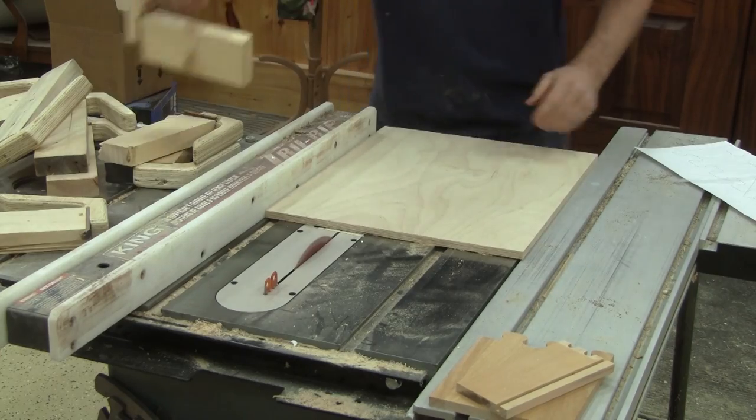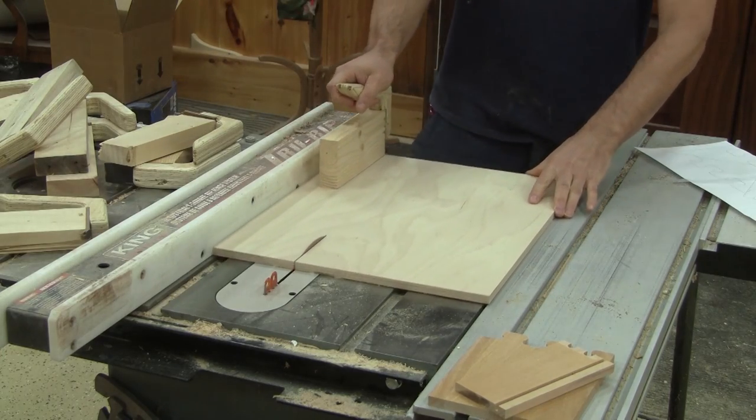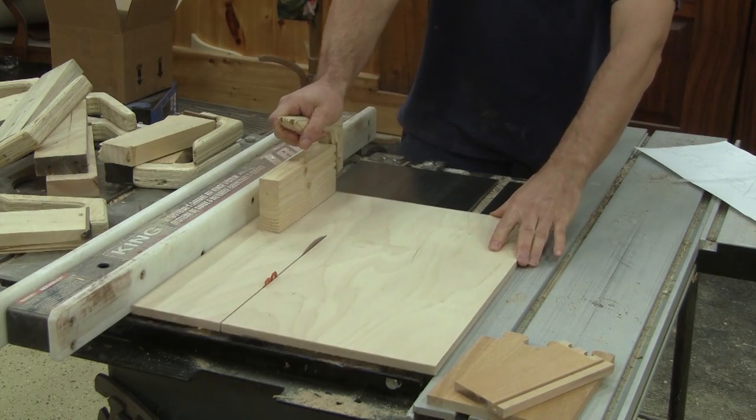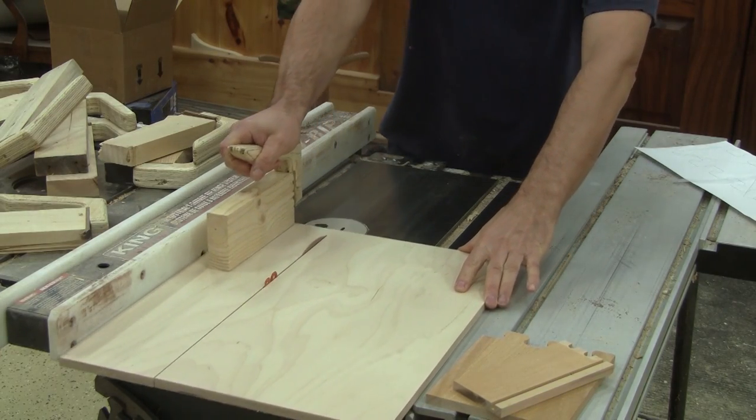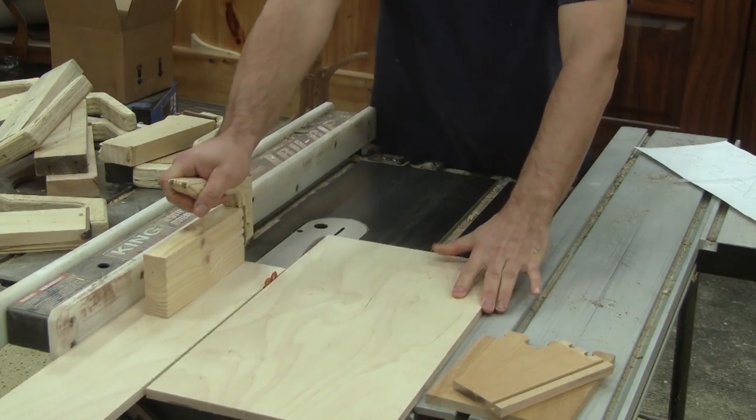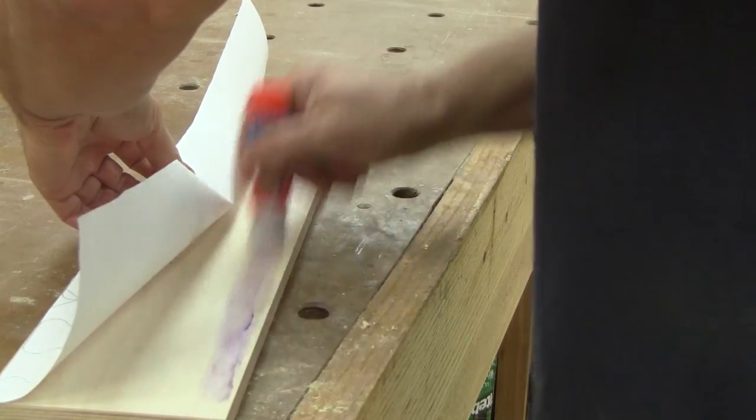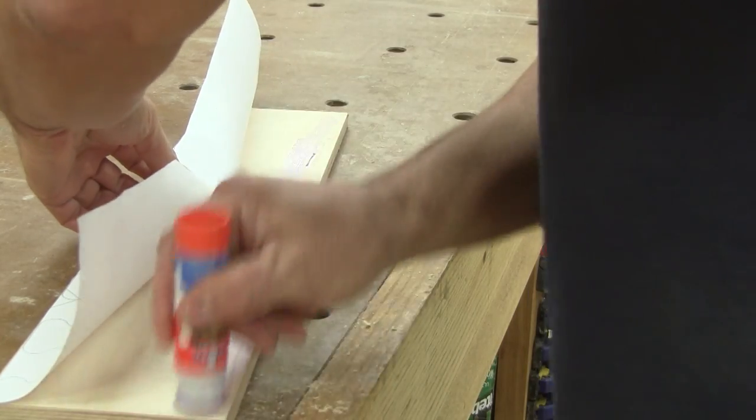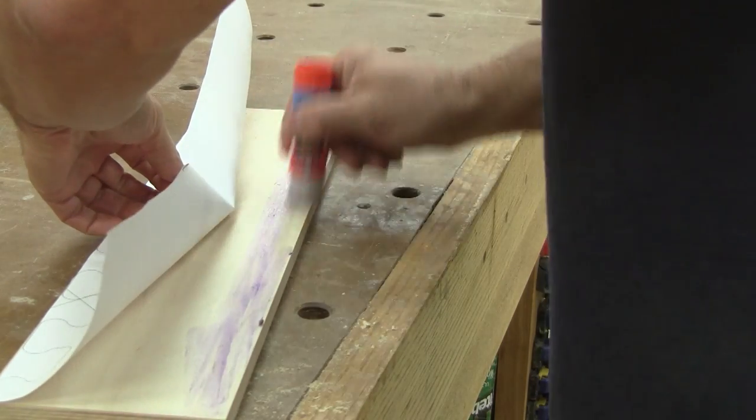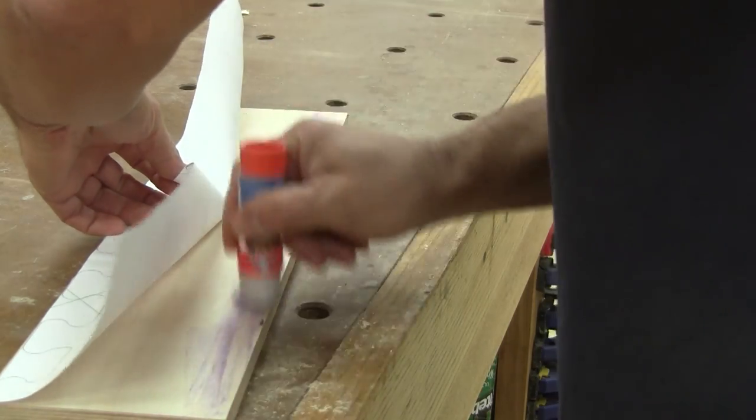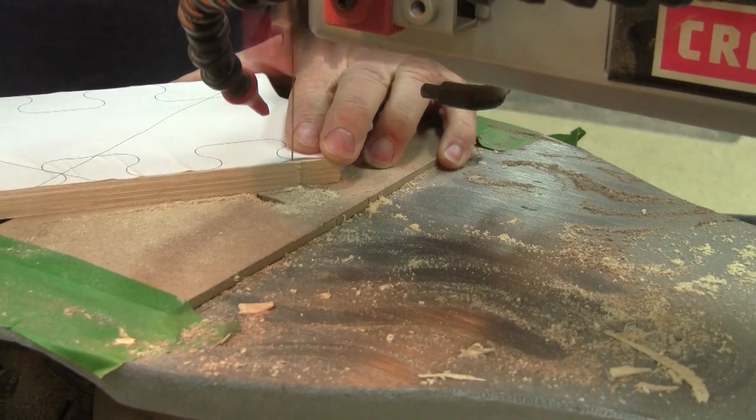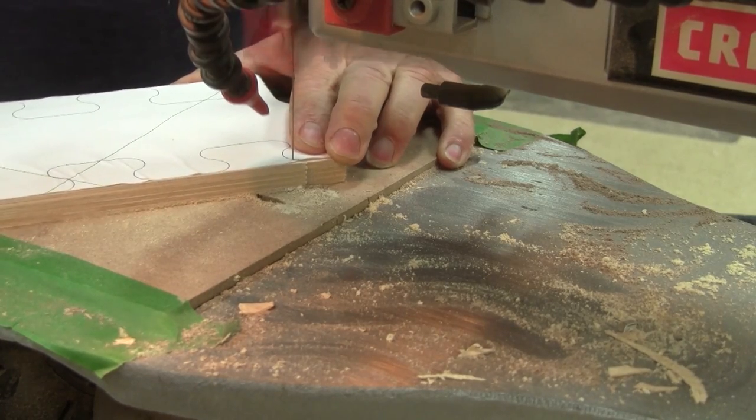Then, I cut a piece of plywood to the same width as the jig. Next, I stick the pattern onto the plywood and with the scroll saw, I cut the puzzle's shape.